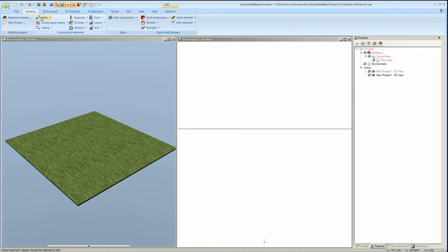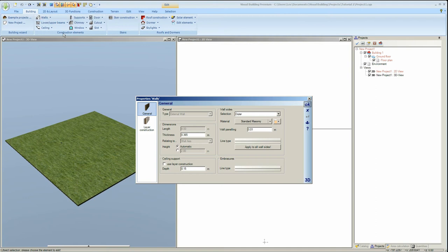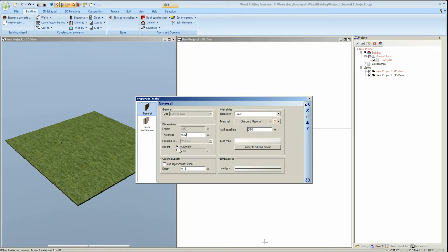Right click on the walls tool and this will activate the walls properties dialog. Here you can change the wall thickness. The default for this wall type is 0.365 which we can change.